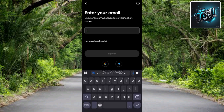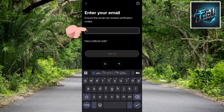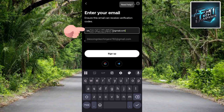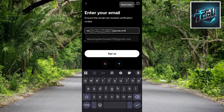The next step asks you to enter your email. Enter the email you want to use to create your OKX account — make sure the email is correct and can receive codes. Once you've entered it, tap on Sign Up to continue.